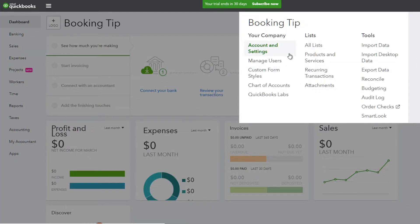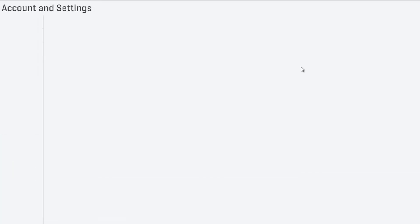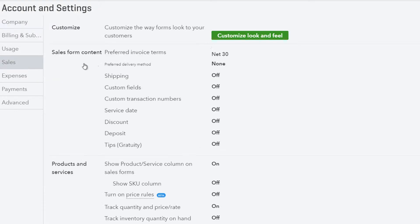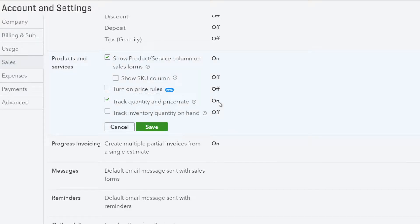It is important to turn off quantity tracking in products within your QuickBooks Online account. If quantity tracking is on, you will have duplicate COGS entries created in QuickBooks, due to DEAR creating COGS entries and QuickBooks also creating its own COGS entries for the same transaction.